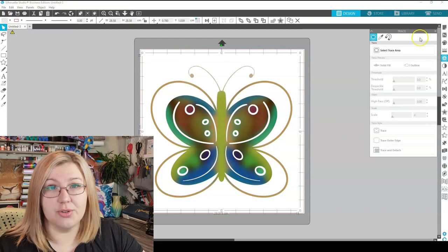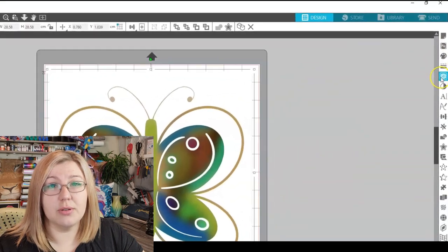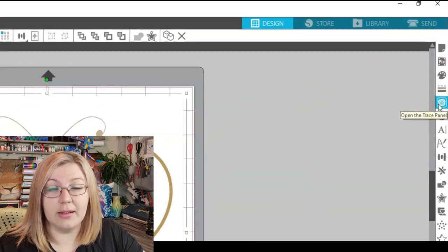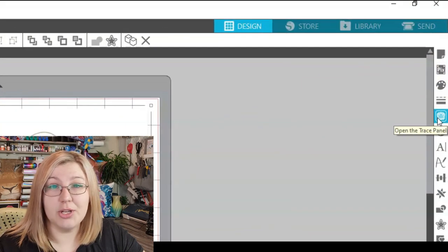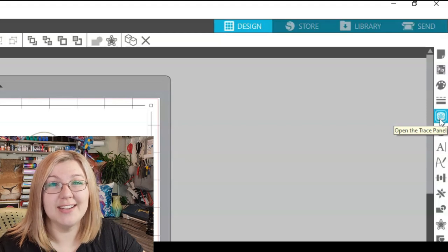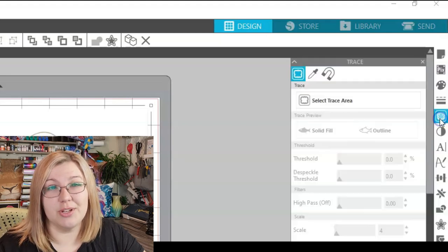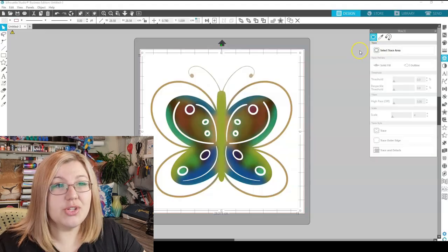You'll see it opens the Trace panel. And the second option is to click on the little toaster-looking picture, fifth one from the top on the right-hand side. It says open the Trace panel, and it'll do the same thing.